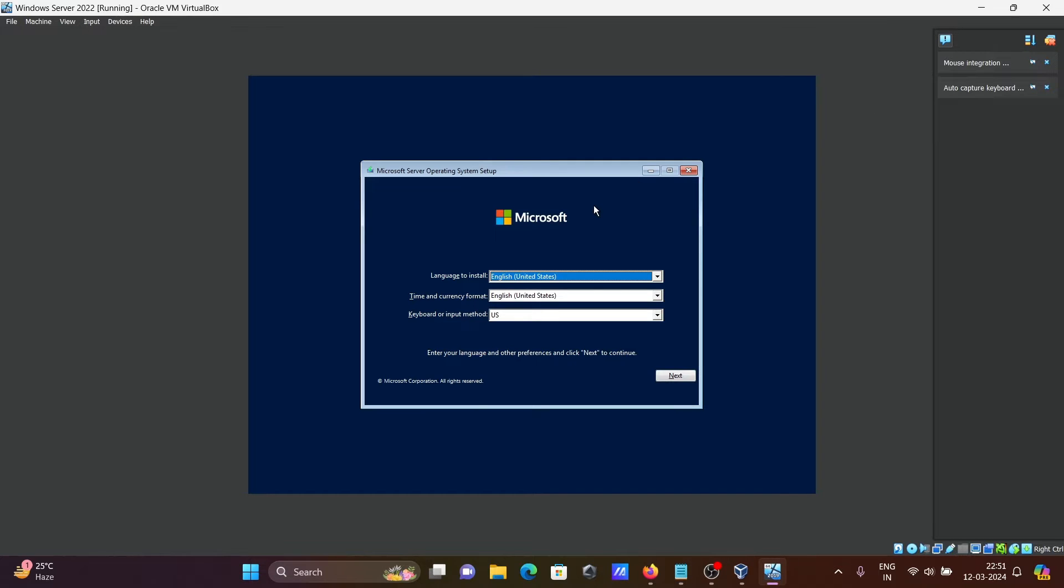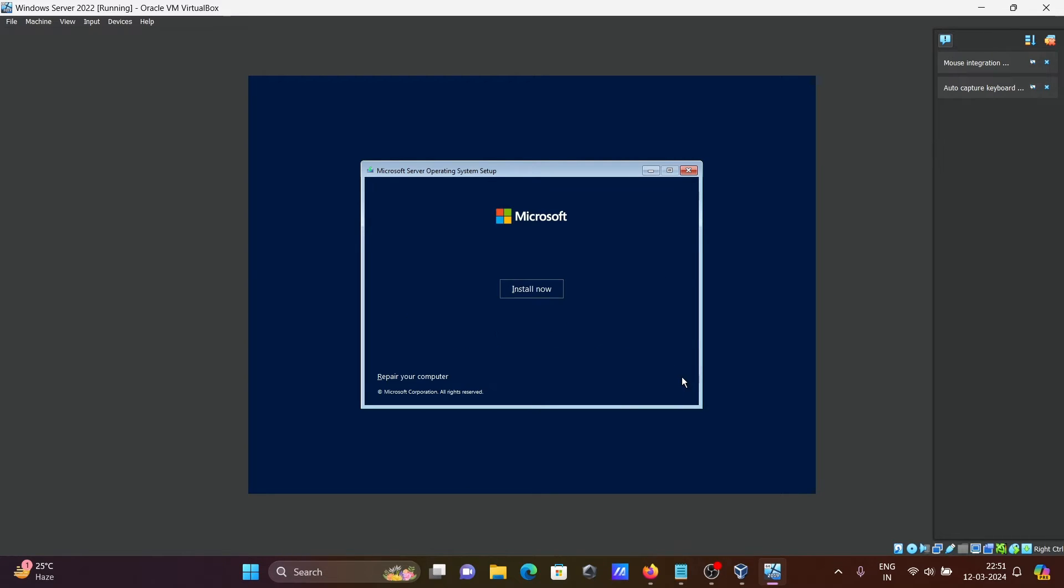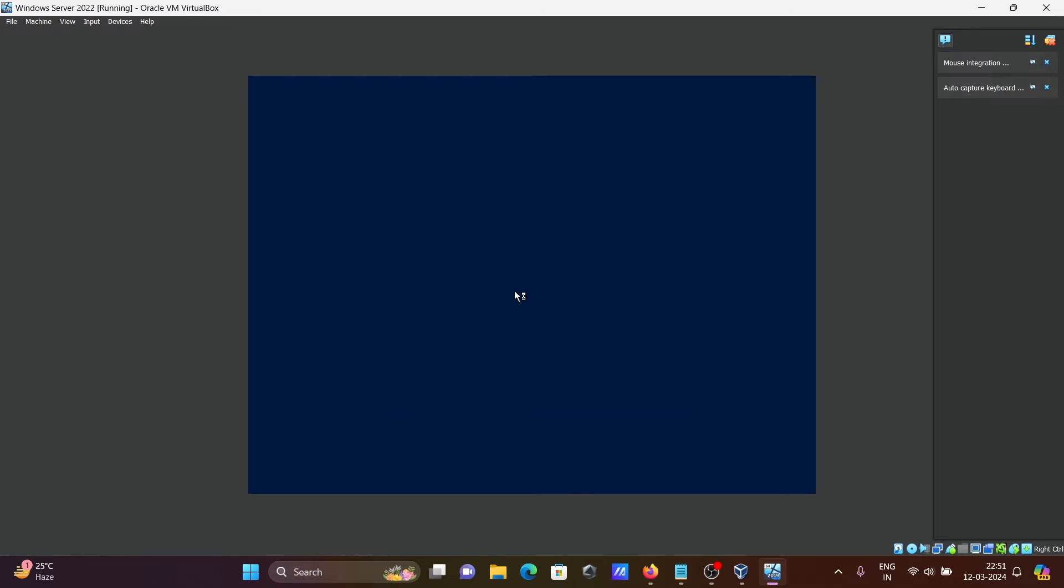Here, select the language, time, and currency. Click on next. Then click on Install now. Setup is starting.